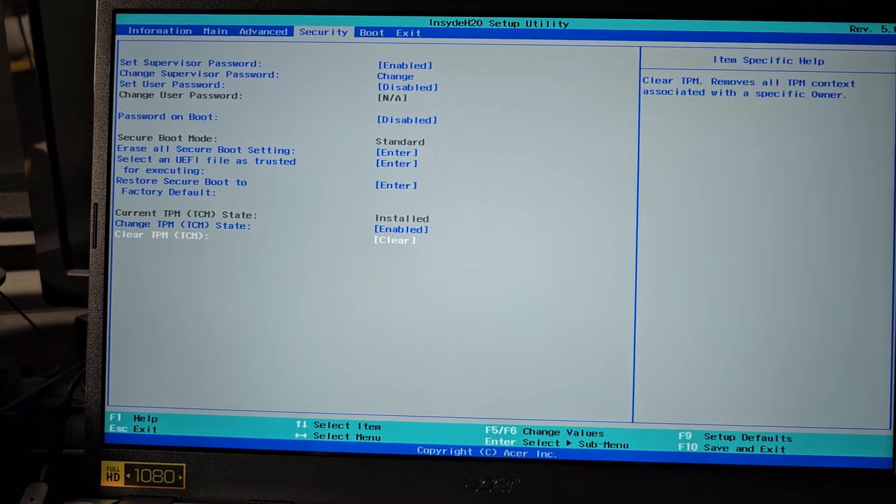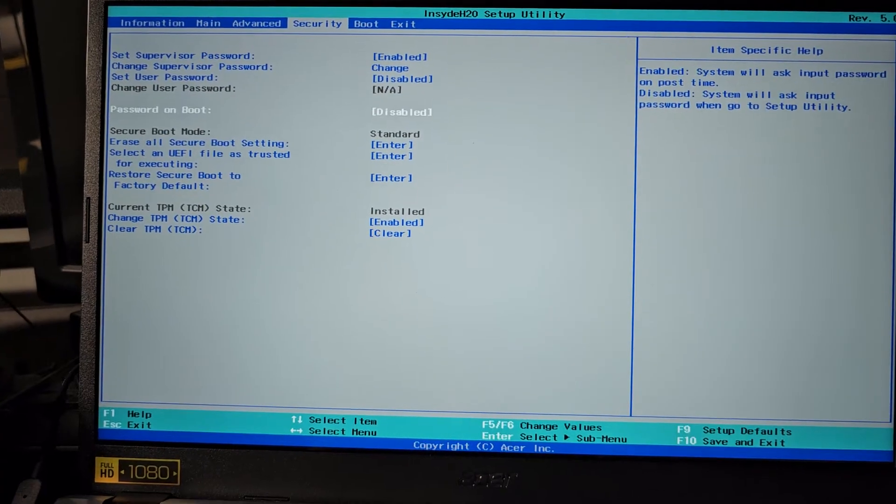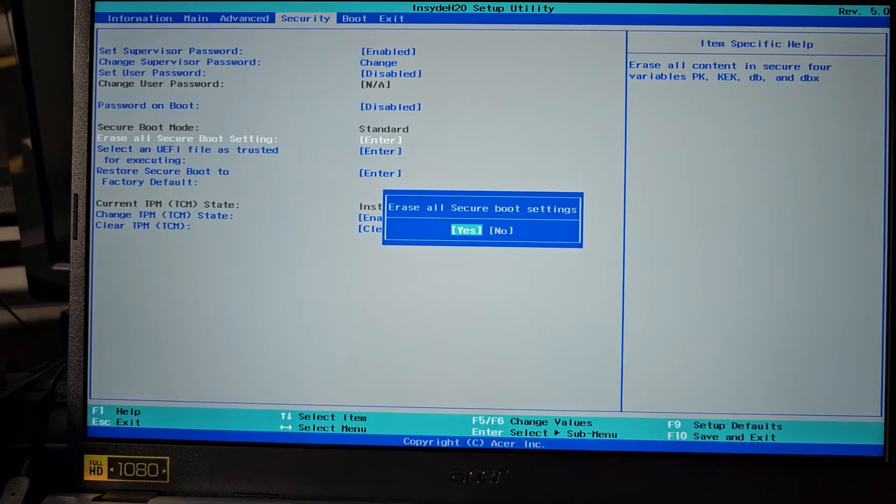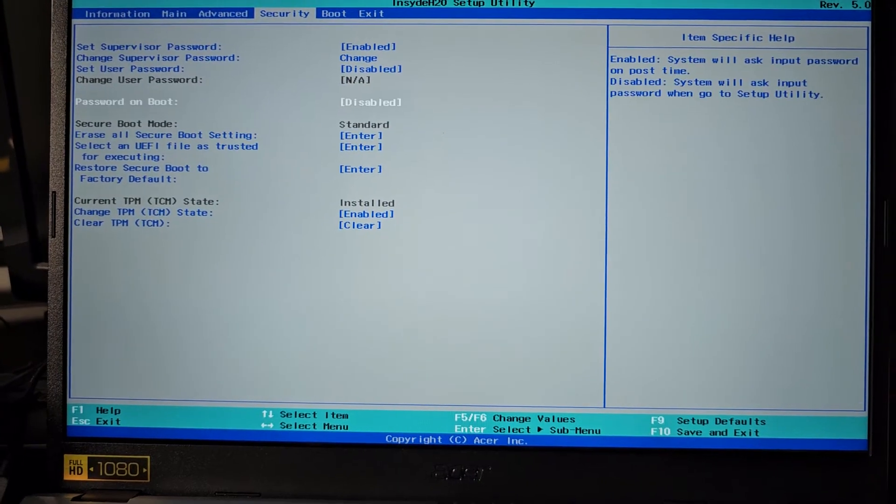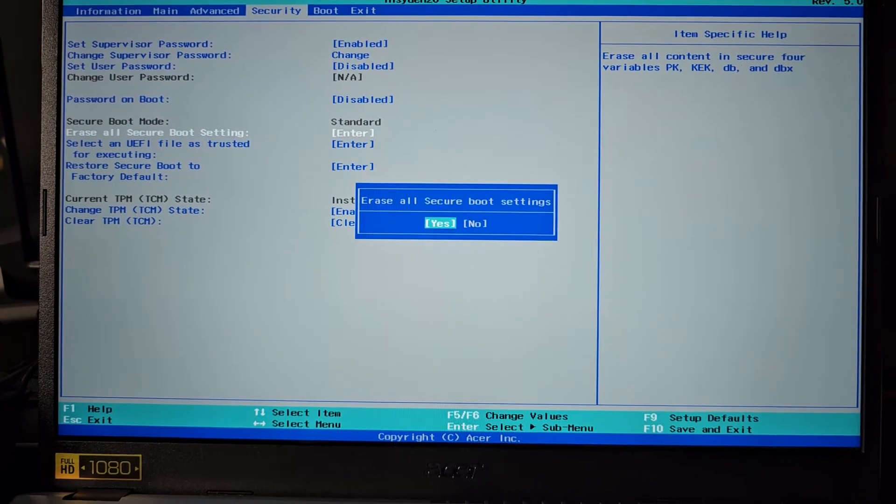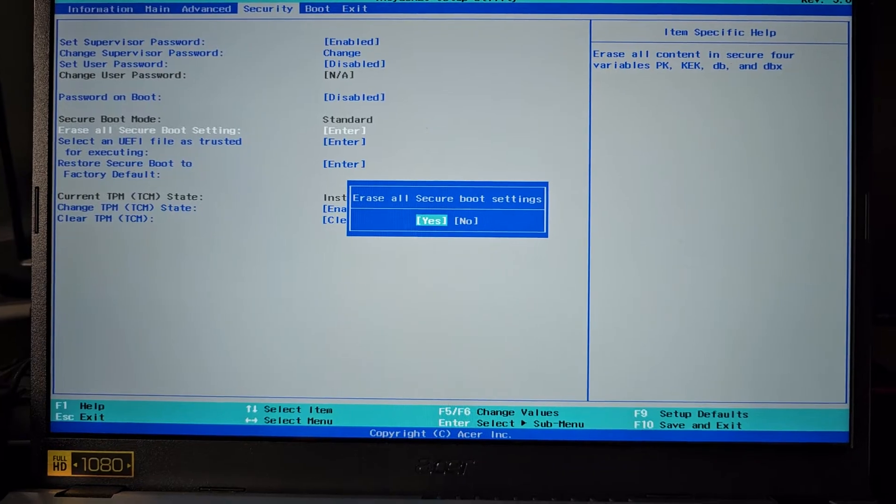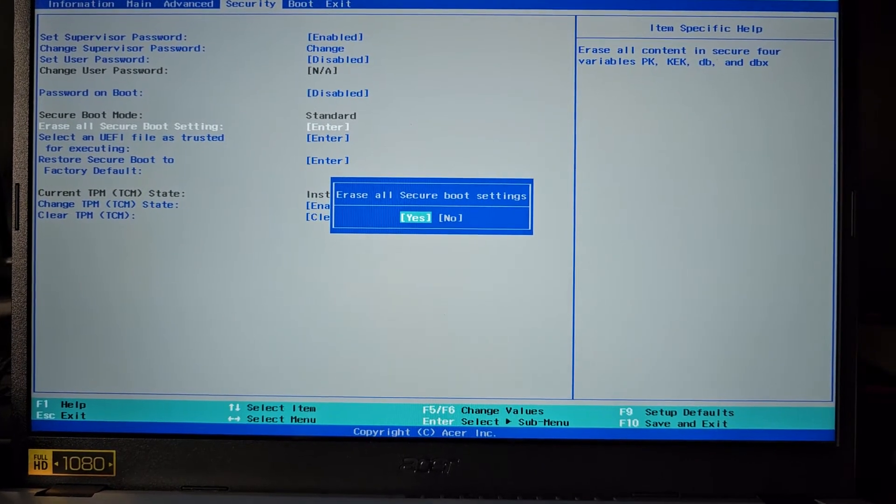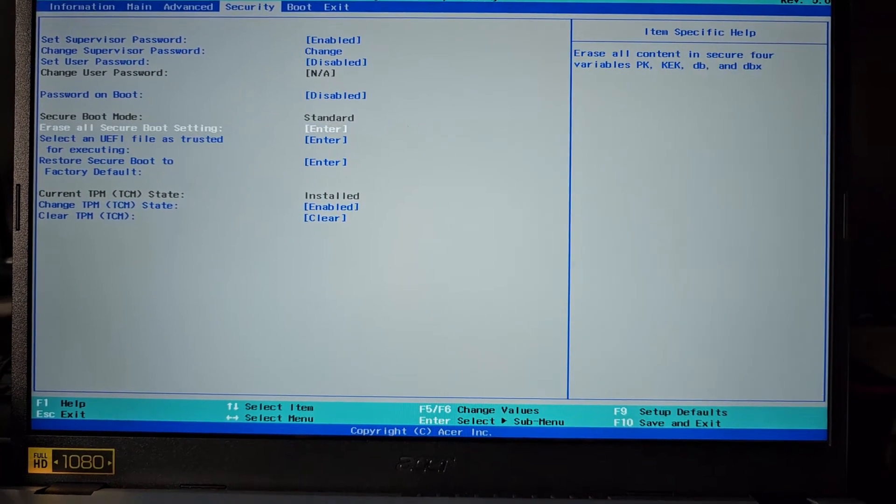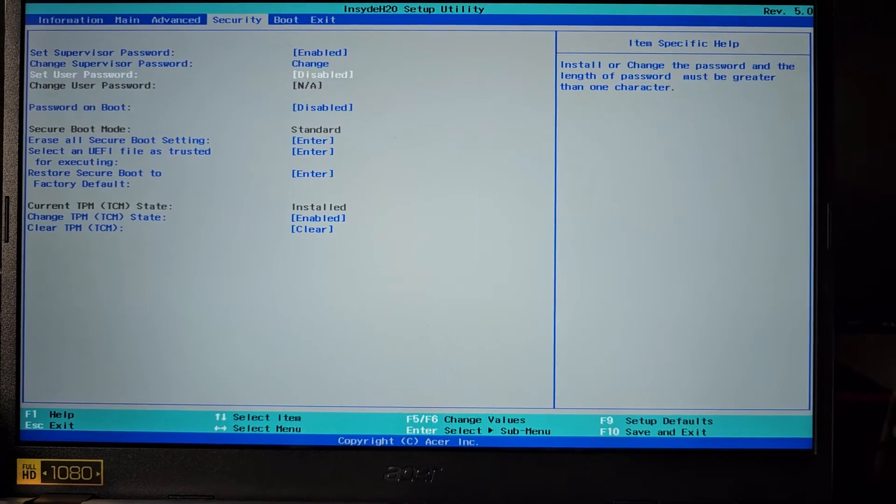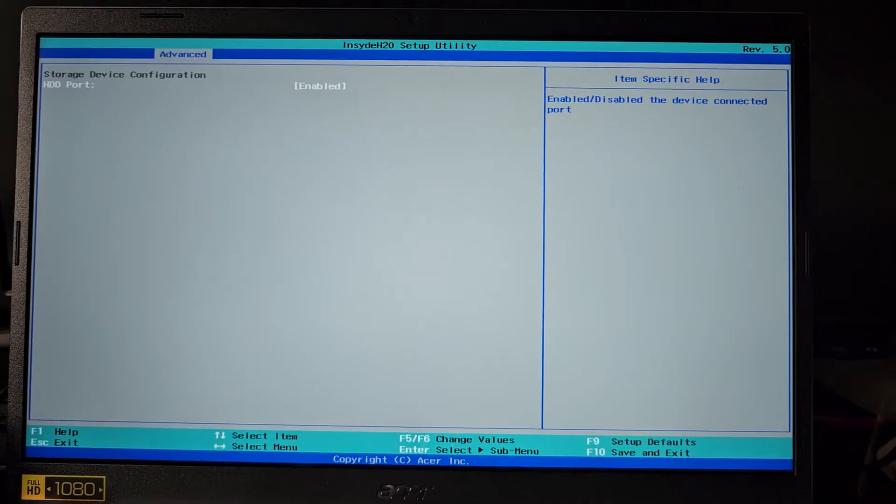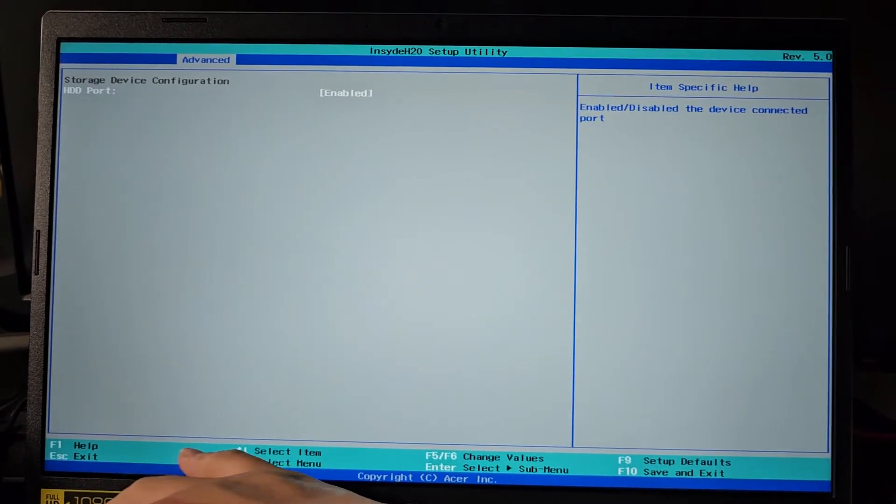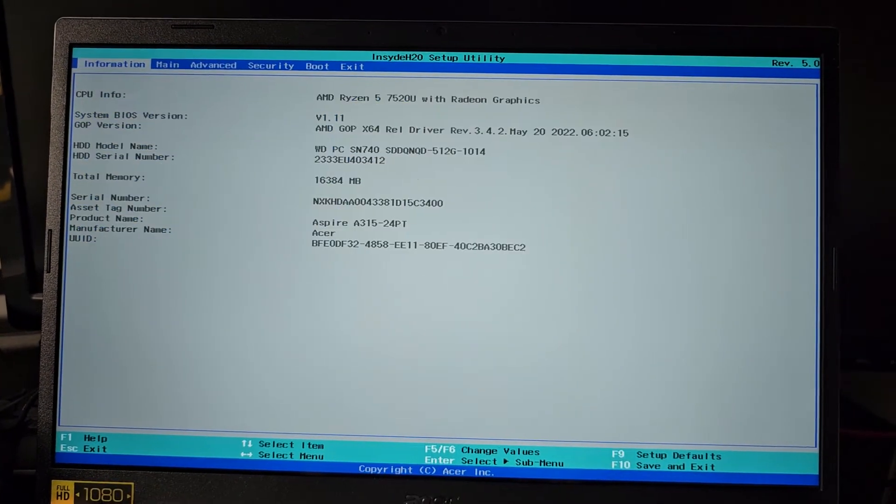But let's see here, it doesn't let you just turn off secure boot mode, that's weird. Let's see if we, does that mean we've got to reset it, or erase all? What is that? It doesn't let you turn it off? That's weird, storage device configuration, nope, it's not what we want.